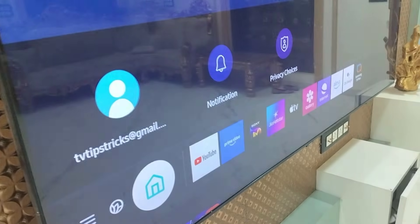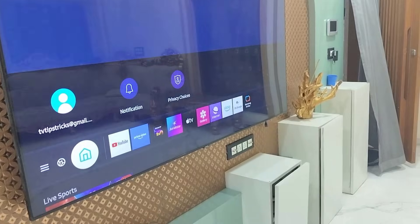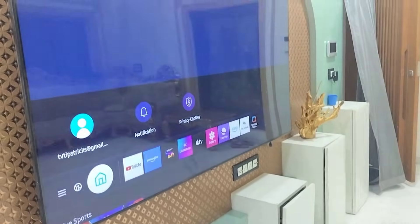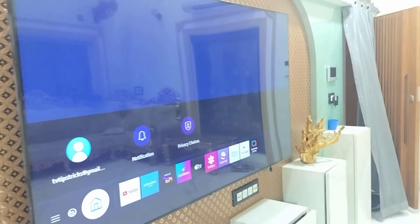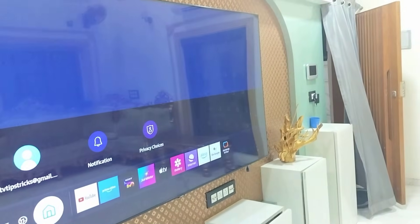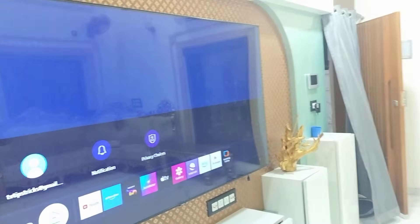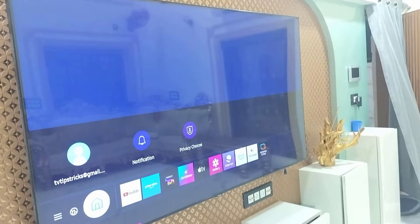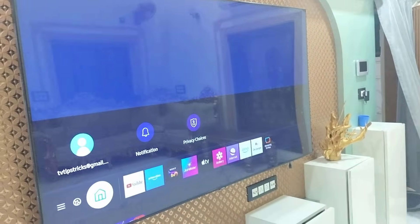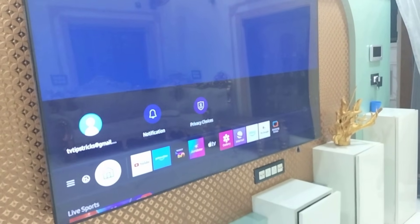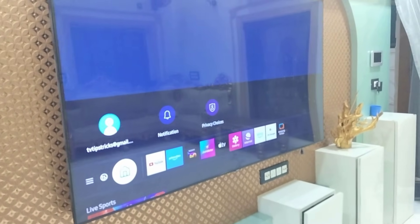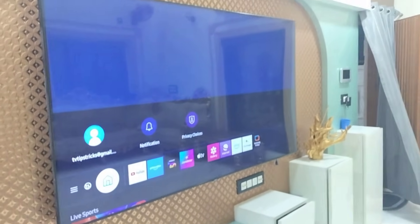So this is the way to create a Samsung account on a Smart TV using your Gmail ID. Thanks for watching guys, catch you next time. Please like, share, and subscribe. Thank you very much.